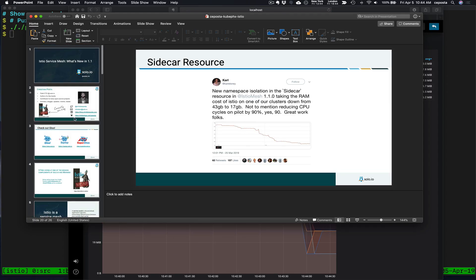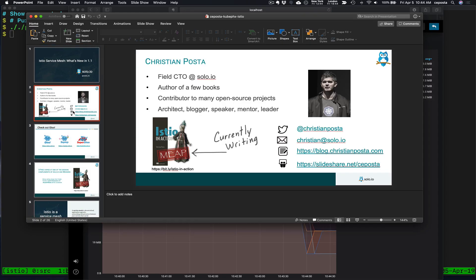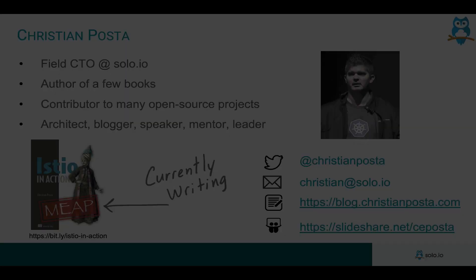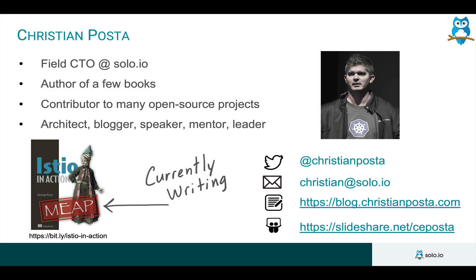So thanks for stopping by. Again, my name is Christian and reach out anytime if you have any questions and follow our YouTube or Vimeo channels. Thanks.